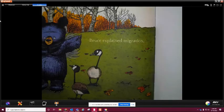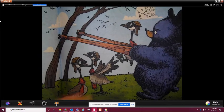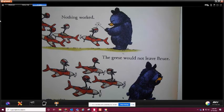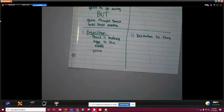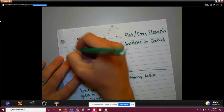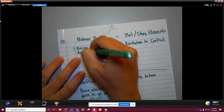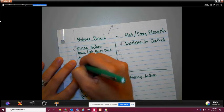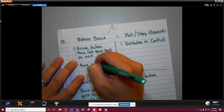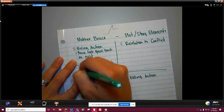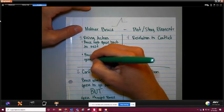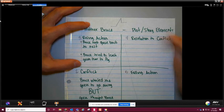So I'm going to take two of those examples and write them down. For my first rising action: 'Bruce took geese back to nest.' And then my second one: 'Bruce tried to teach geese how to fly.' Those are the two I am going to use. If you chose two different ones, that's okay - there's a lot of rising action.